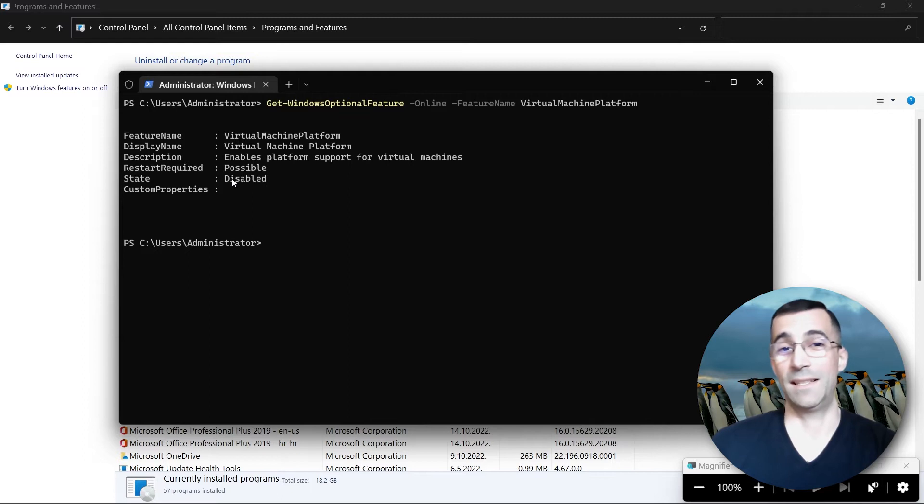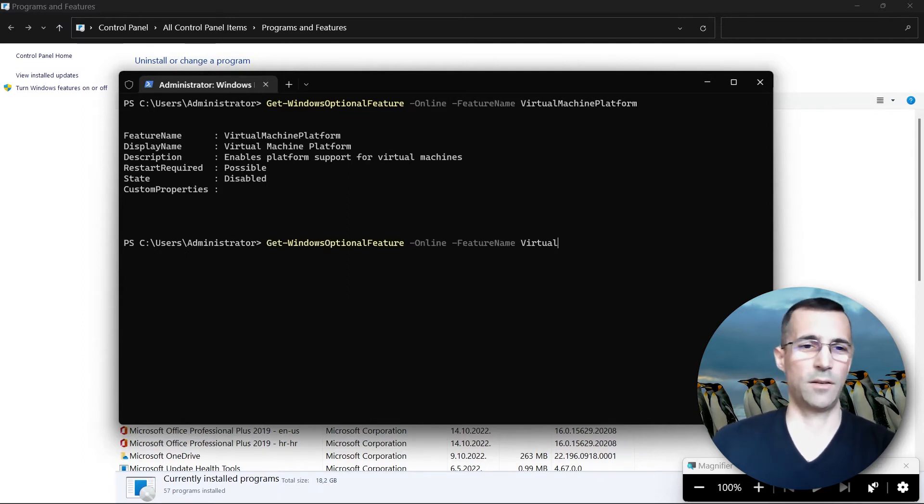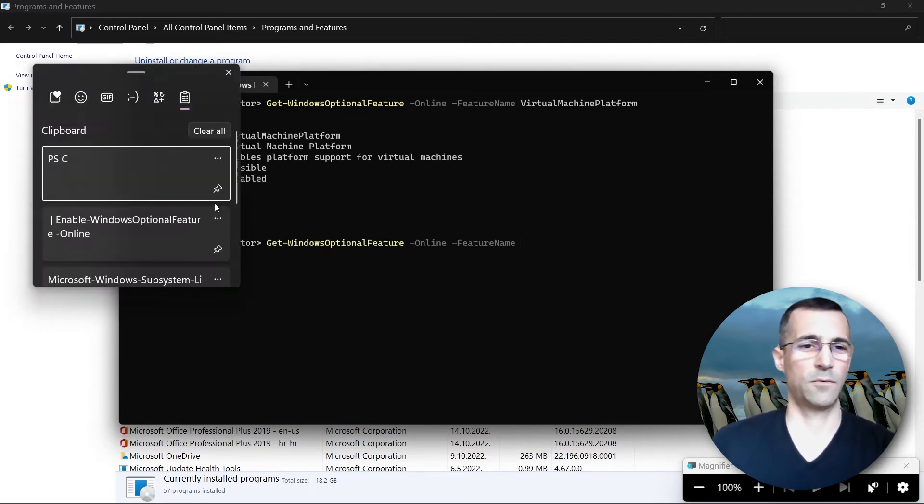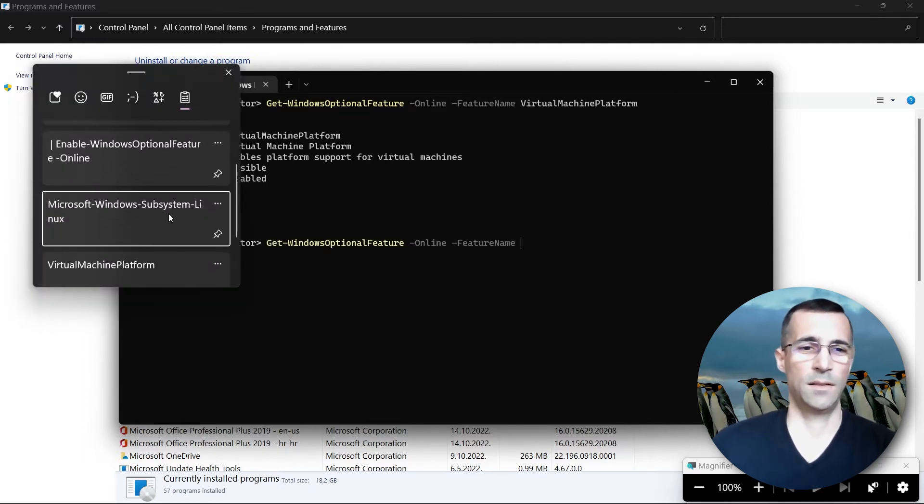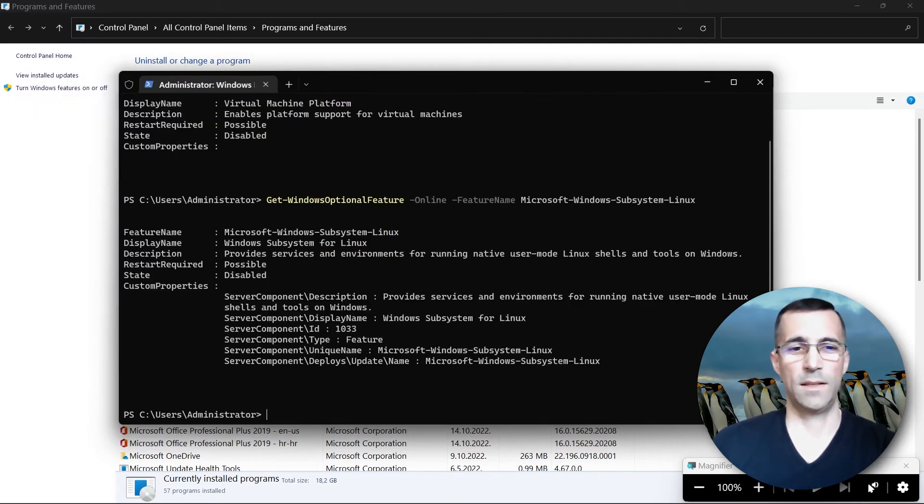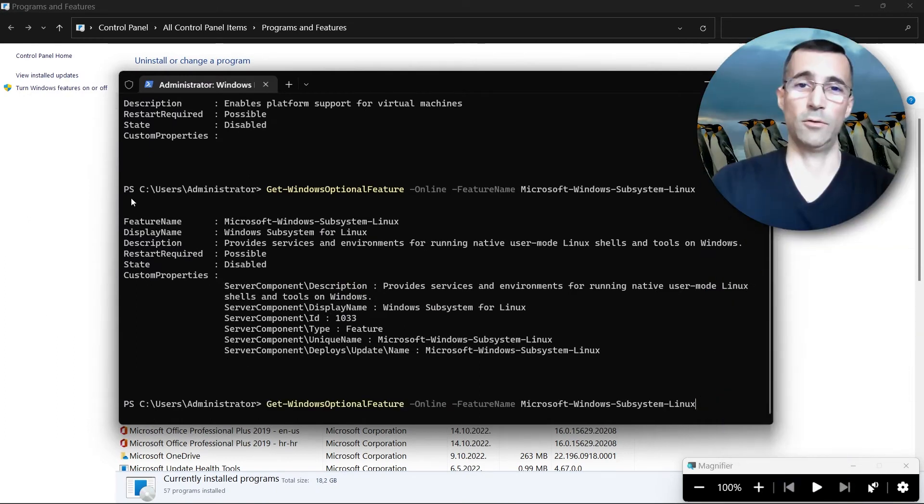Its state is disabled. We will check the other optional feature as well and this one state is also disabled. So how to enable it.